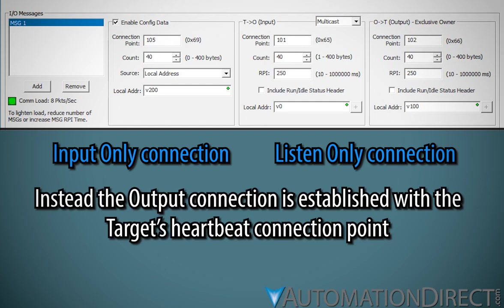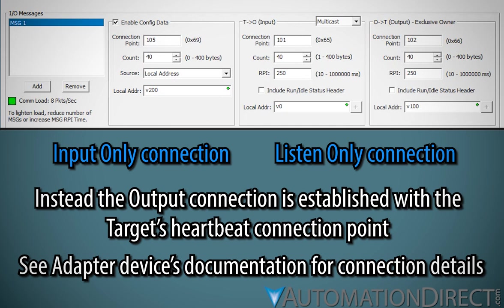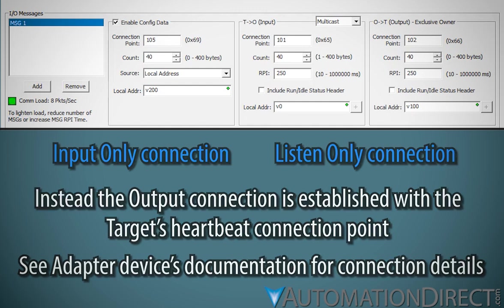Refer to the adapter's documentation for this parameter. Since there is no output data, the data size is 0 bytes. The RPI will either be 250 milliseconds or match the RPI of the input connection, whichever value is greater.